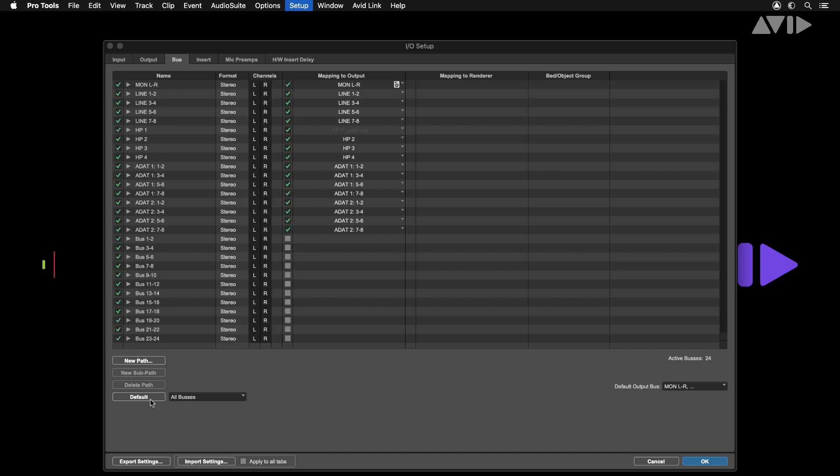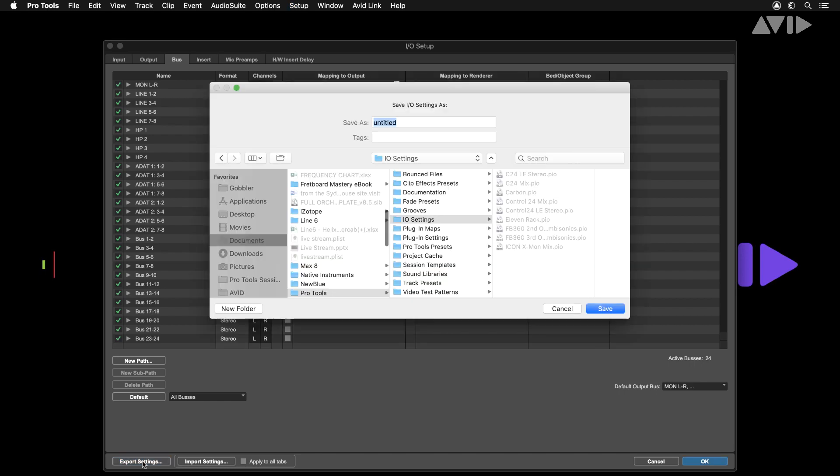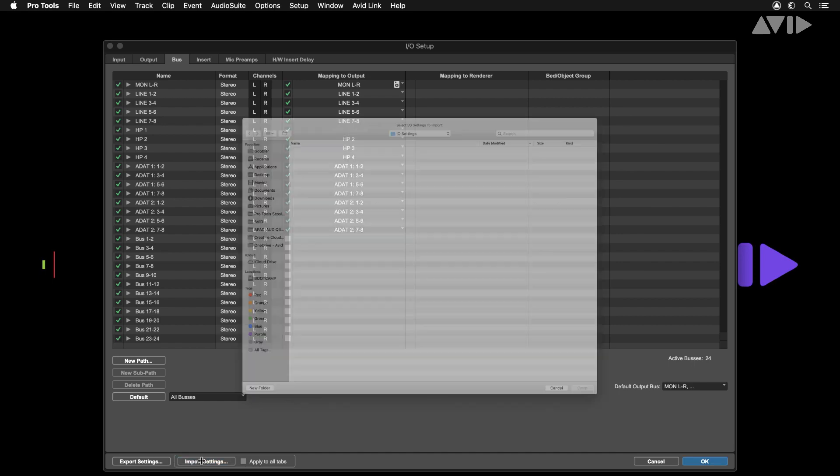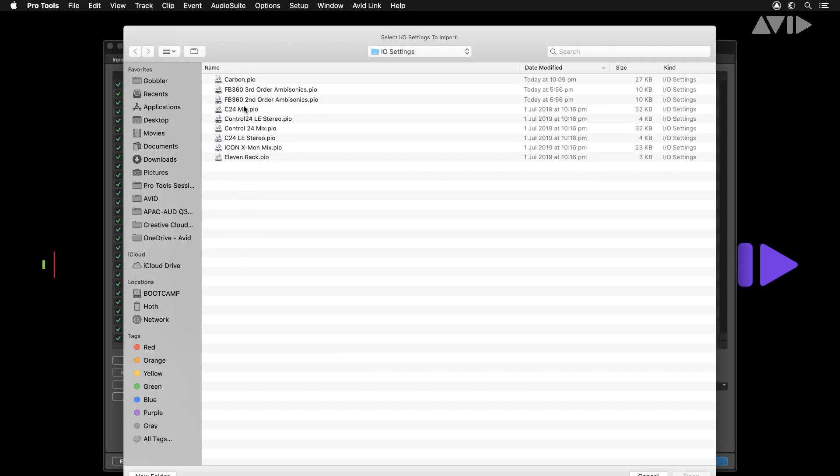We recommend saving your I.O. settings by selecting the Export Settings button. Should you need to recall these settings at a later stage, select the Import Settings button to recall this I.O. configuration.